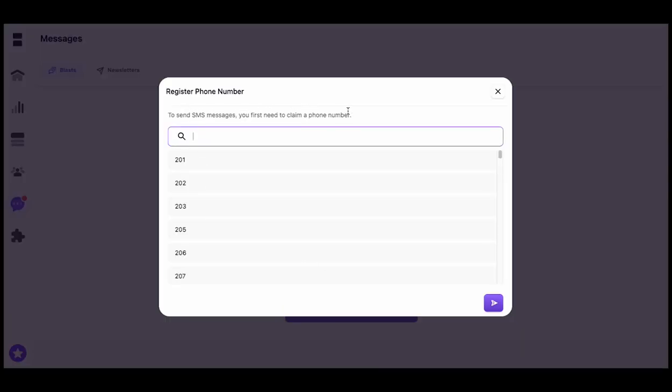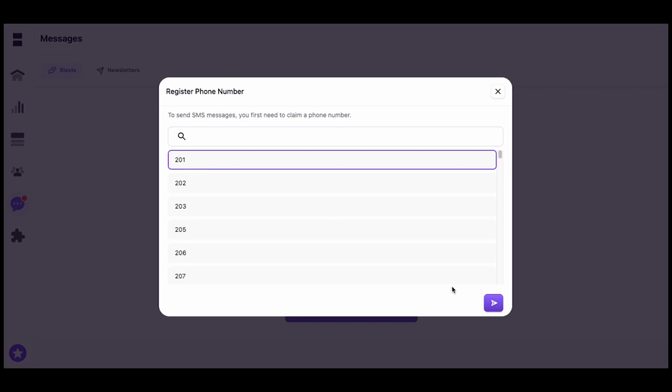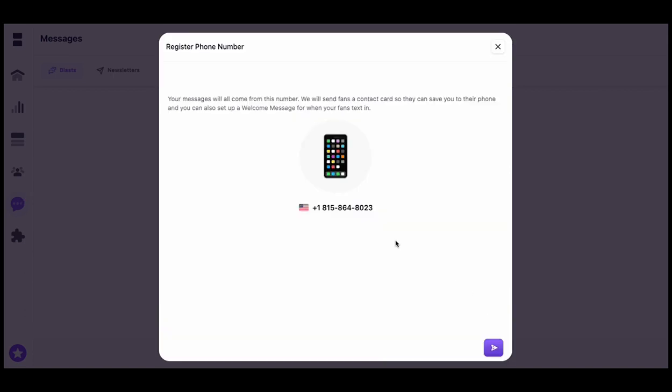You're going to want to claim a phone number, and it doesn't matter which one you choose. This isn't going to be your real phone number. It's a phone number assigned to you so that whenever you text your contacts, this is what's going to pop up.